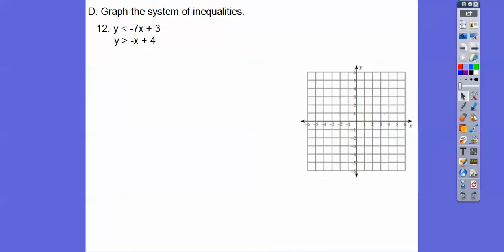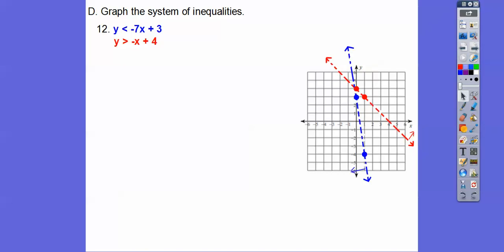I need to start picking up as my program can freeze with too many pages. Graph the plus 3 right there, then down 7 over 1 — dotted line. This one starts at plus 4 and goes down 1 over 1. Test (0, 0) on both: is 0 less than 3? Yes — shade to the left of the blue line. Is 0 greater than 4? No — shade to the right of the red line. So left of blue and right of red gives us this little wedge pie shape right there.